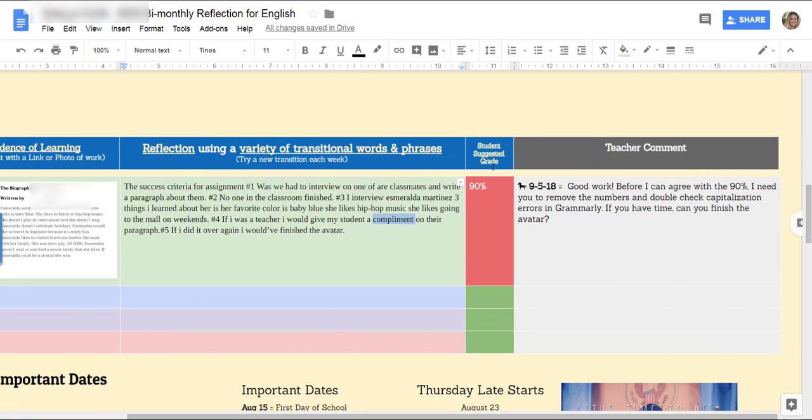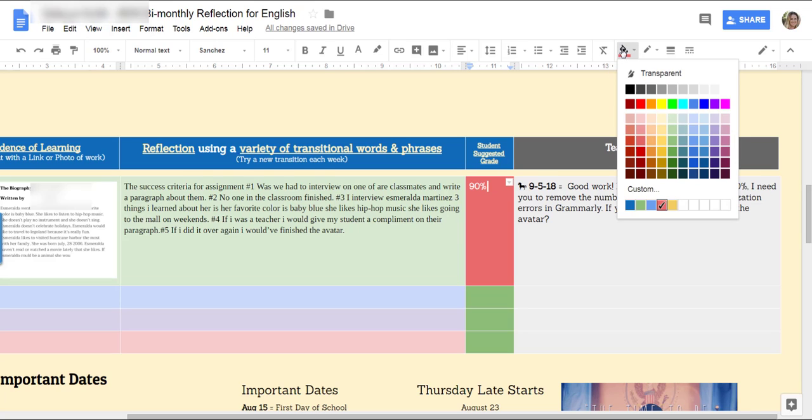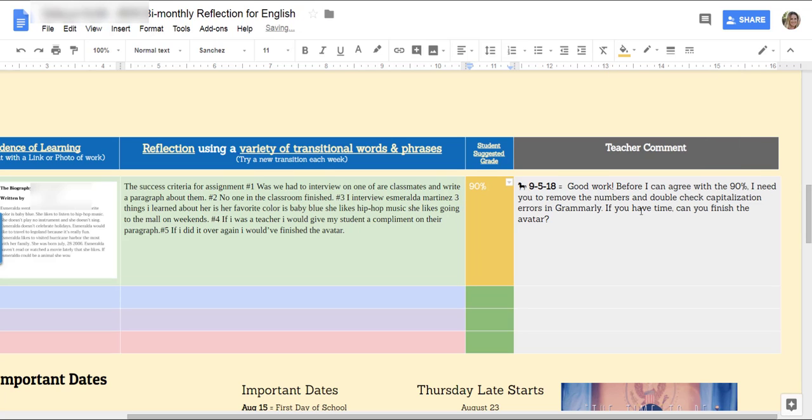Look, we have a suggested grade. Thank you for giving yourself a high grade. If you go back and you do as I ask, then I can agree to this and what I need you to do after you made the revisions and hopefully finish that avatar, I would like you to change this to yellow. So I will look at it because how else am I going to know?